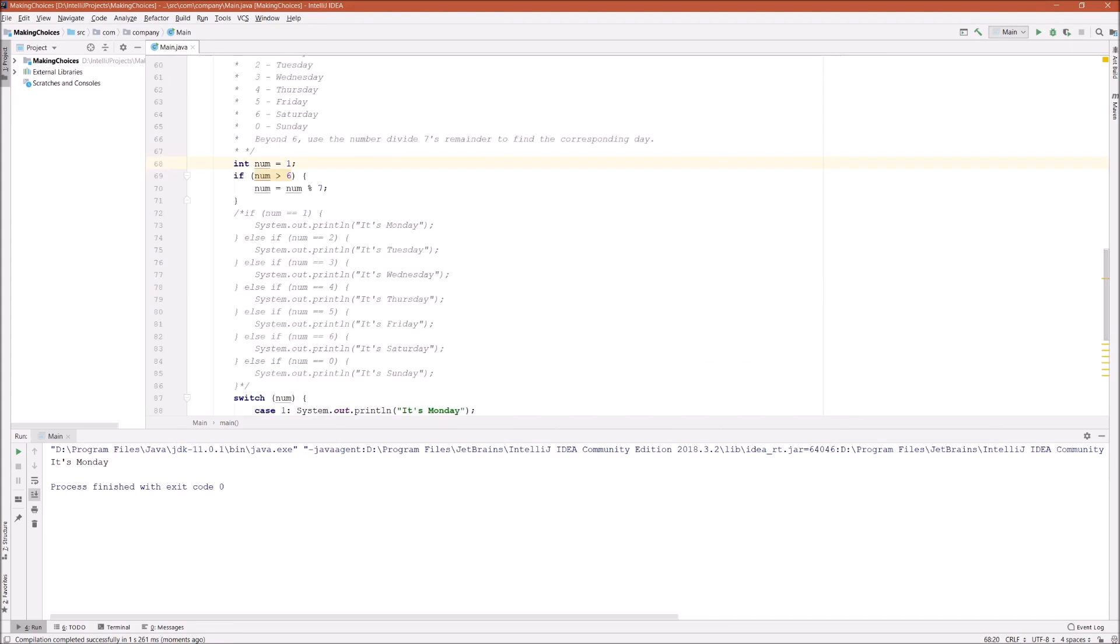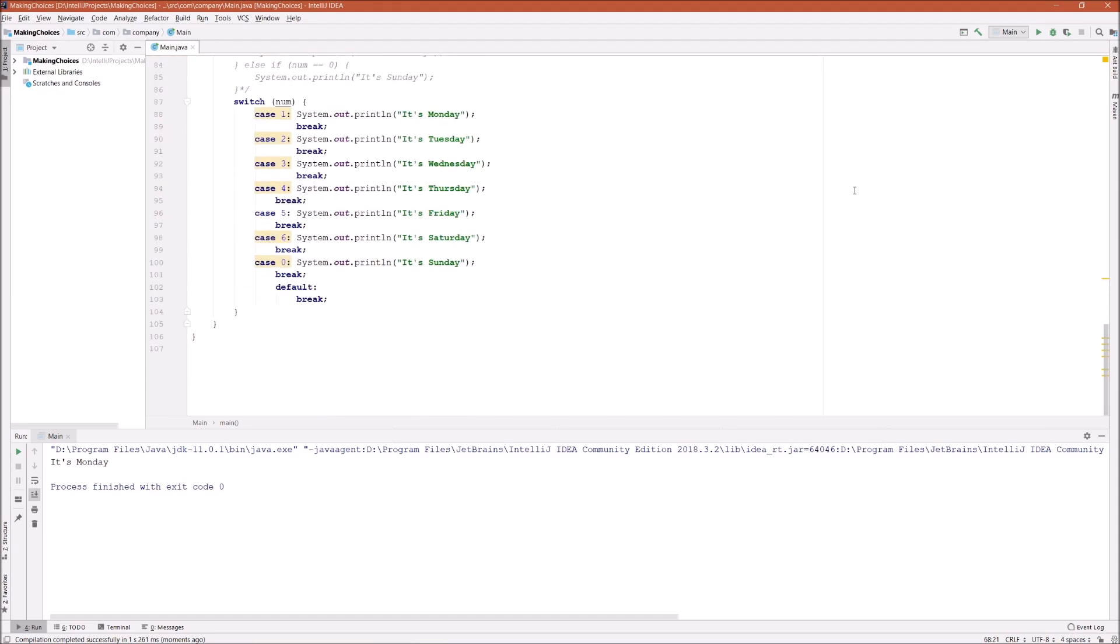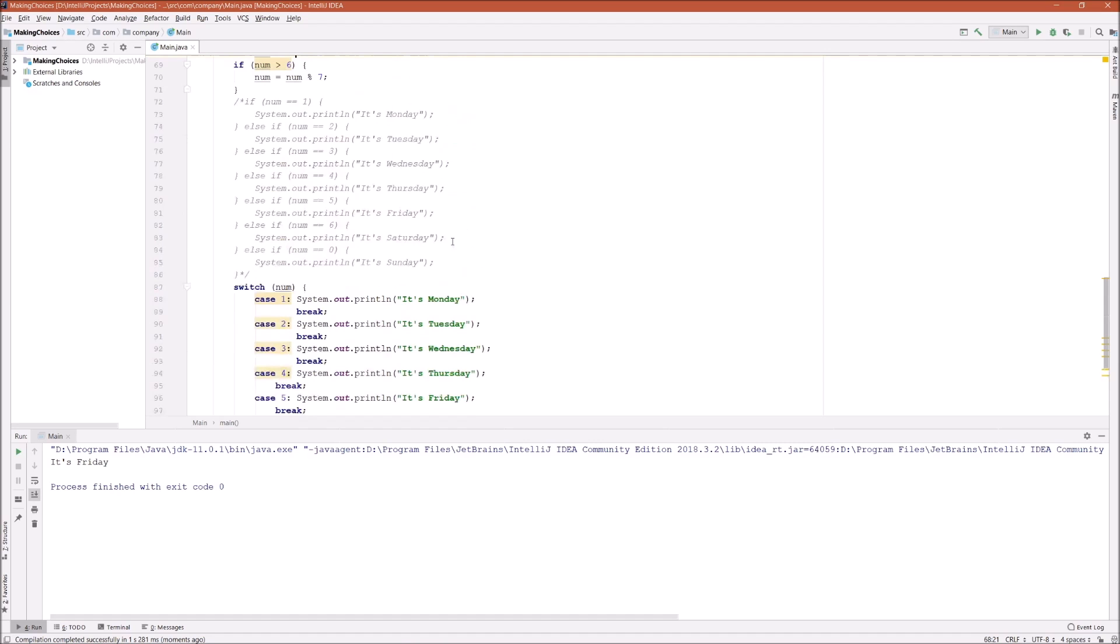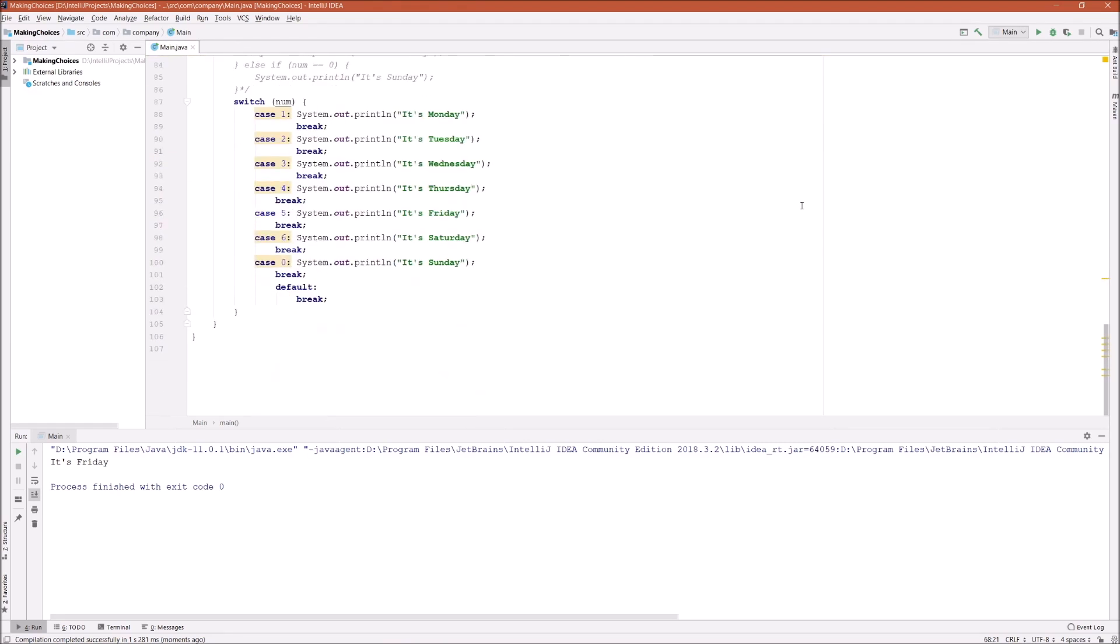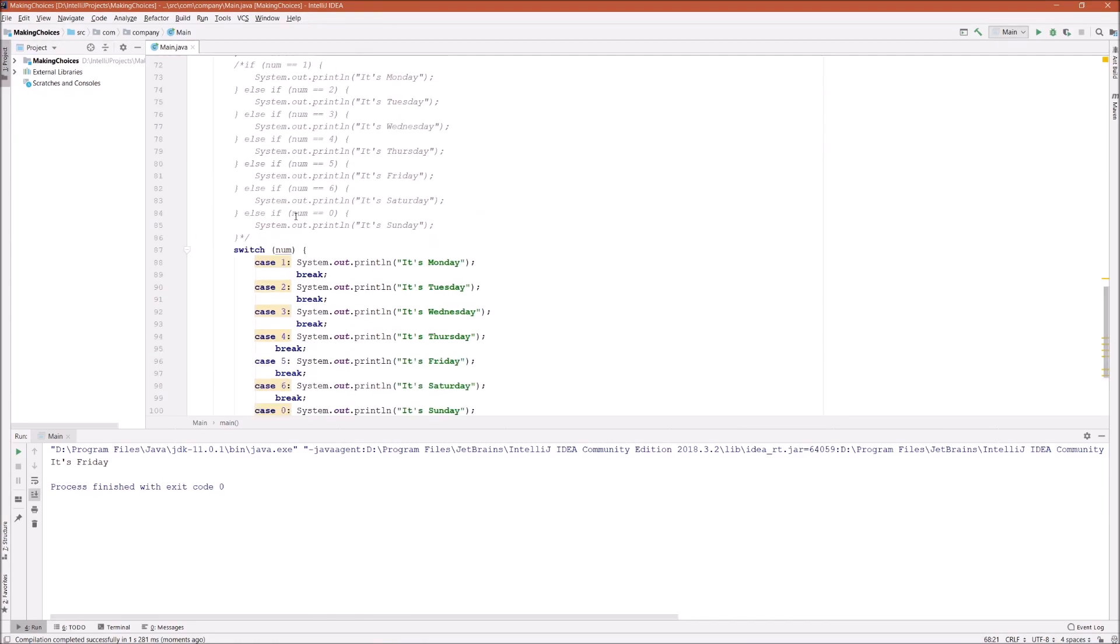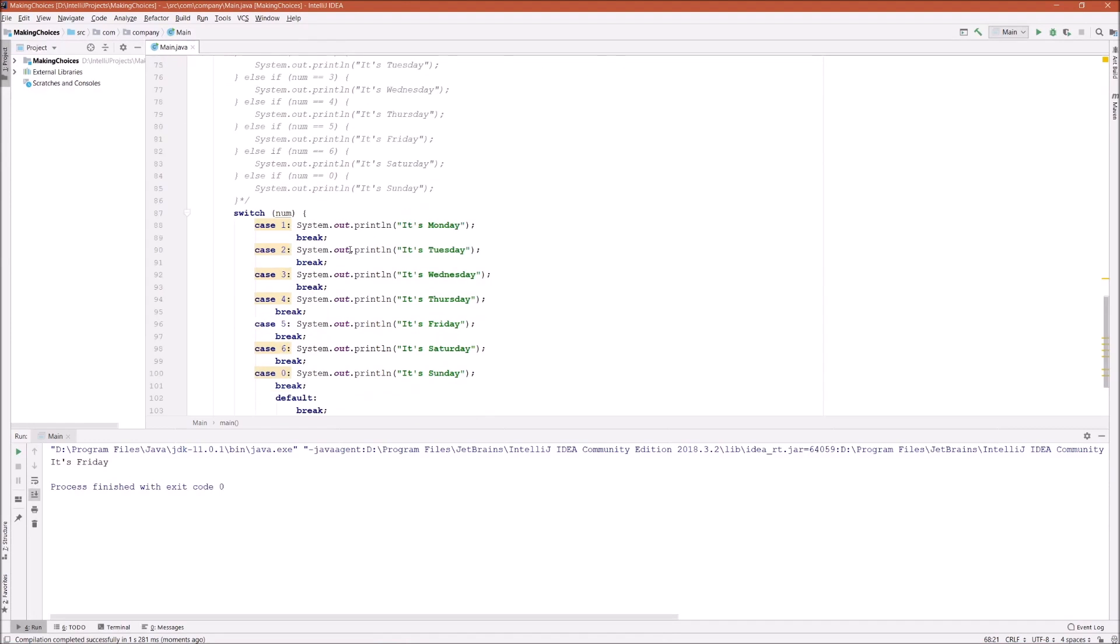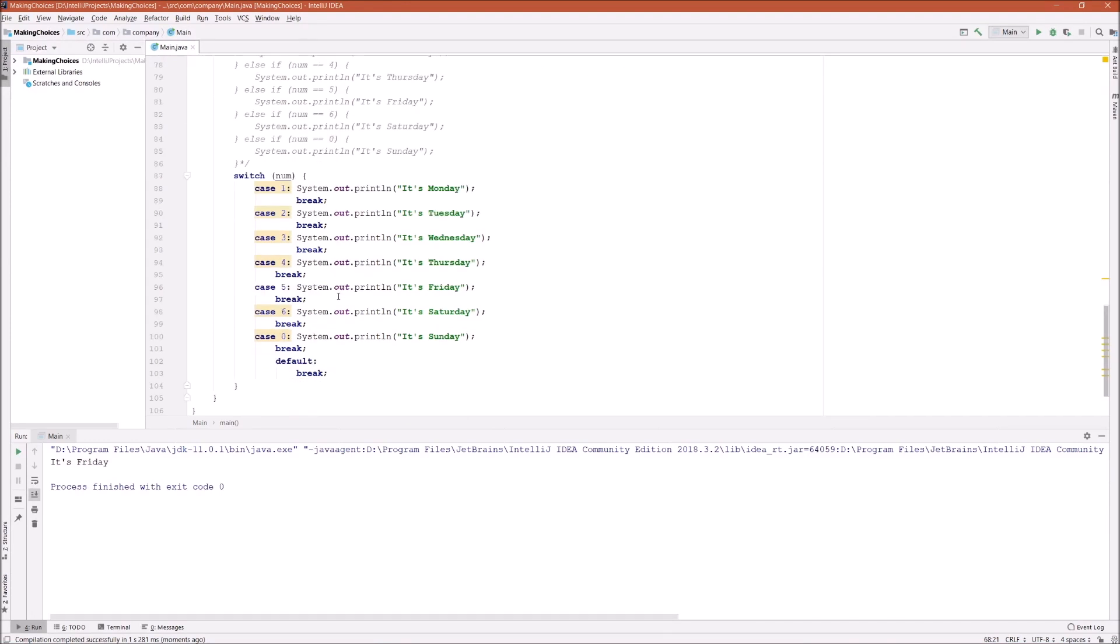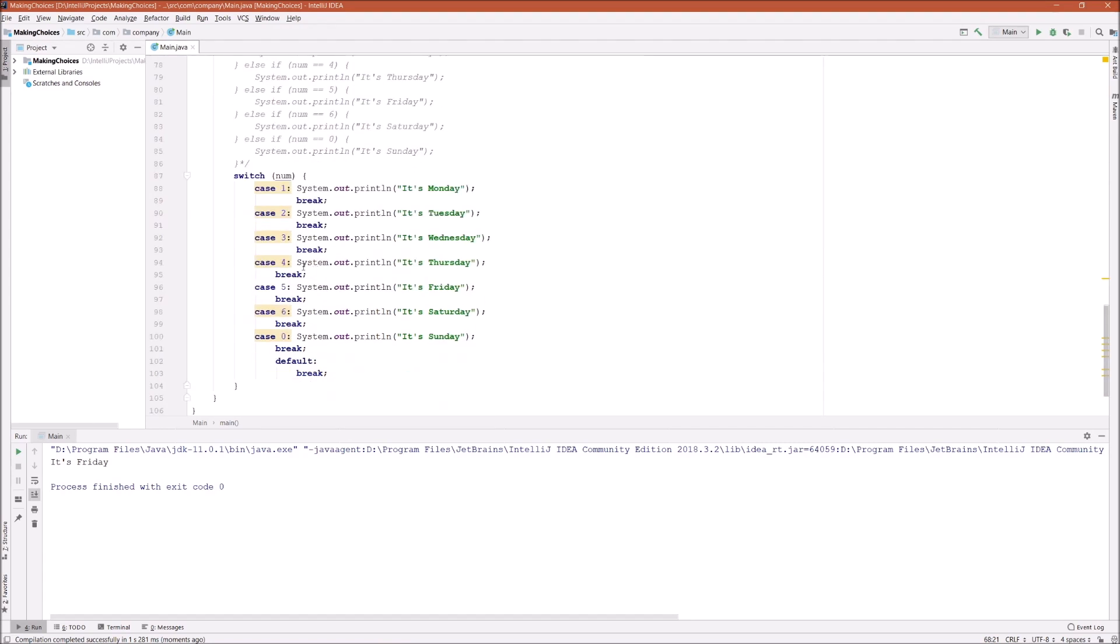Say 12. 12 should be... it's Friday. So there we go, that's how we use switch statement to replace nested if-else. If we have too many options, it is much simpler than just writing else-if many times.